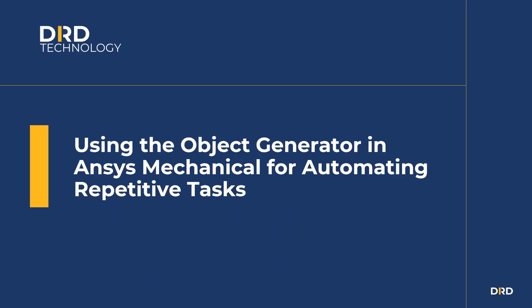Hello everyone. Today I'm going to show how to use the object generator to automate repetitive tasks in Ansys Mechanical, like creating bolt pretensions or beam connections.